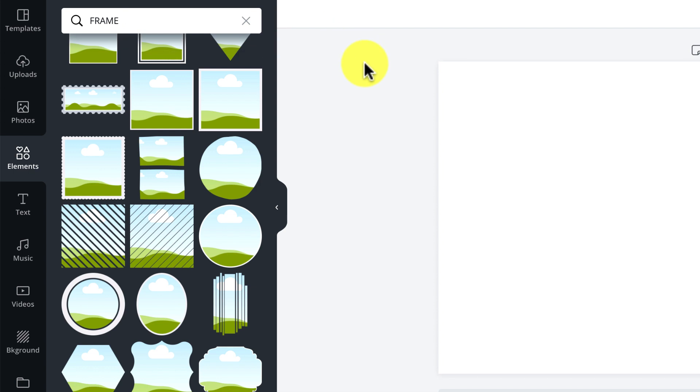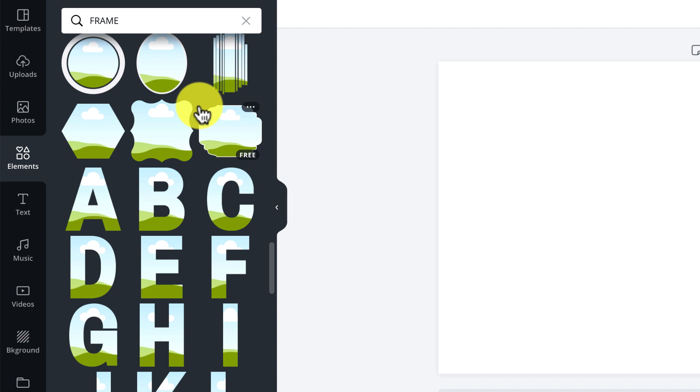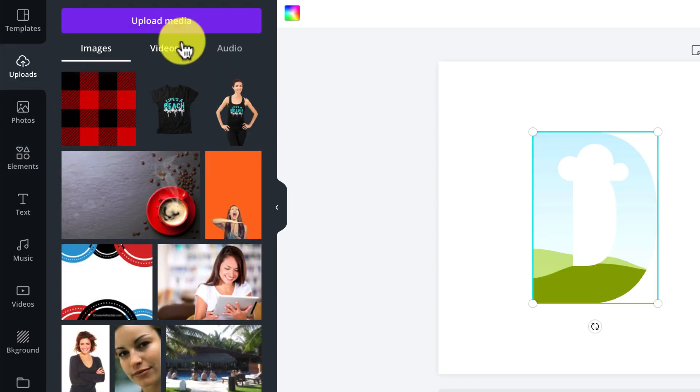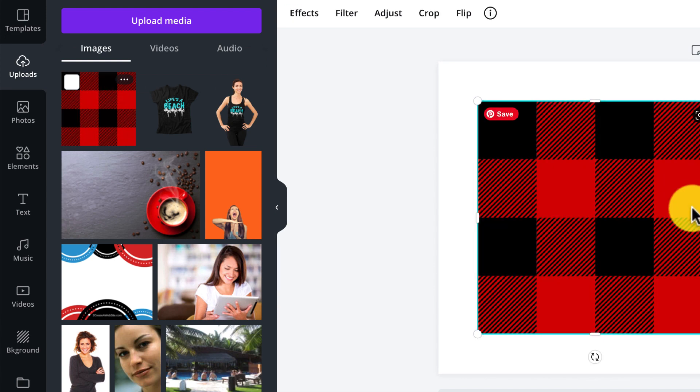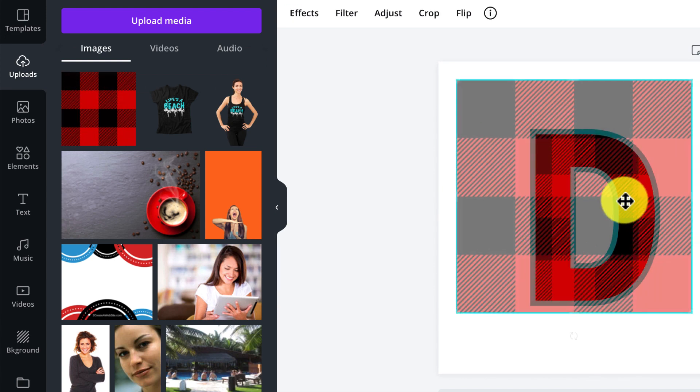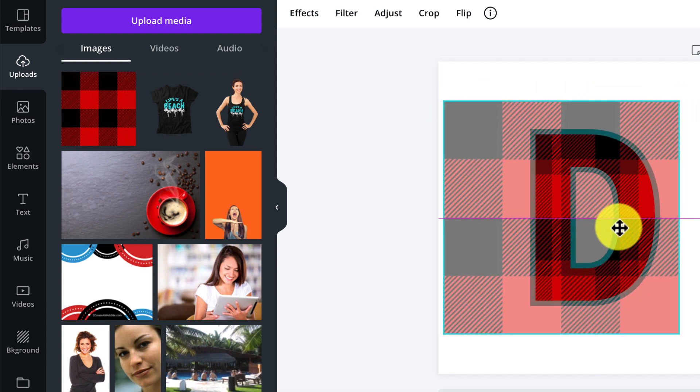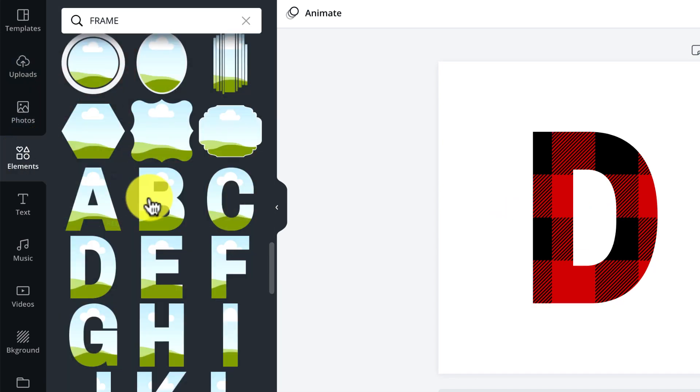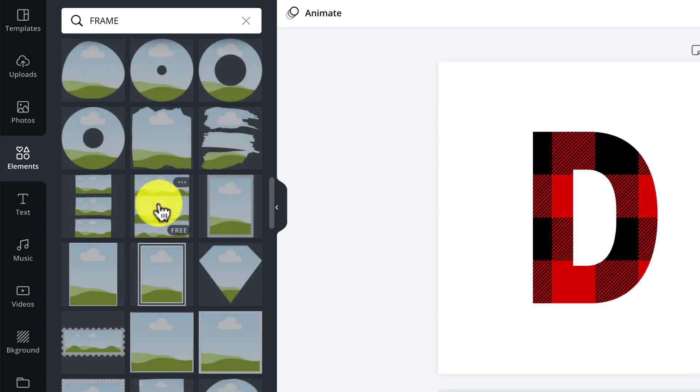It's going to bring up all these frames that sort of act like clipping masks. Basically what you do is put the pattern over these frames, and the pattern takes the shape of the frame. For example, if you wanted to spell something, you'll have to do this letter by letter, unfortunately, but it still works. Select the letter D, go up to uploads, upload the image you downloaded, hover and drag over the letter D and it just falls in place like that.